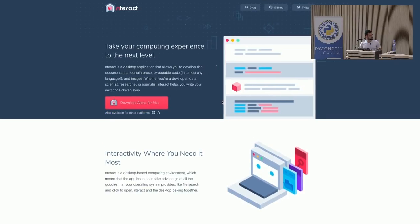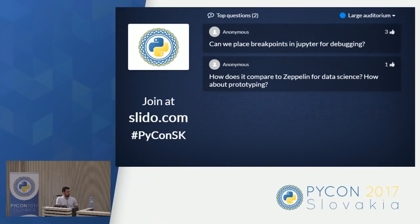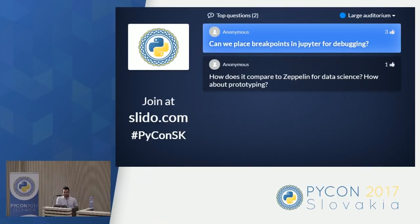When you do large-scale exploration, do you extract useful functionality into modules or keep everything as one long vertical list? The point is you can do fast prototyping with Jupyter Notebook, and then export the Python code once you've verified everything works. Can you place breakpoints in Jupyter for debugging? That's another problem for the Jupyter Notebook — it's really not easy to debug code right now. It's probably better to do fast prototyping in Jupyter and then put the code into your normal testing framework.